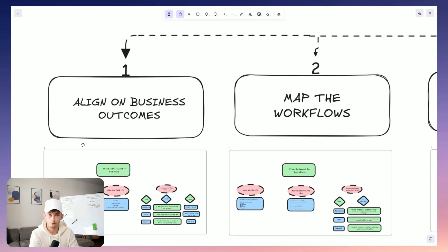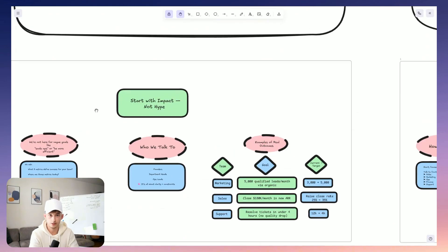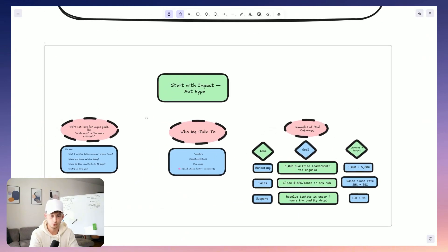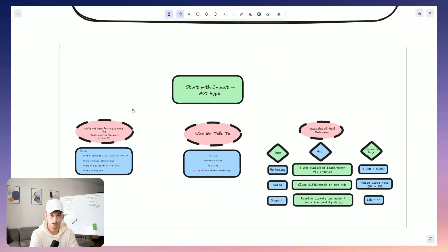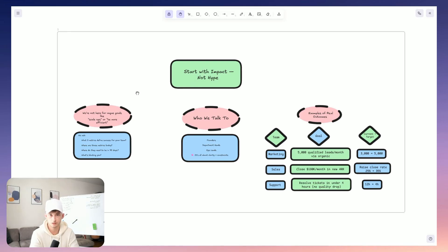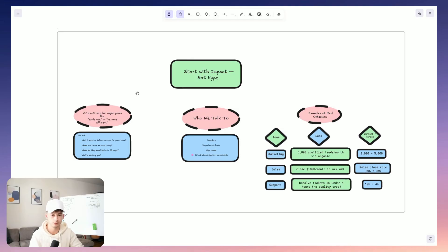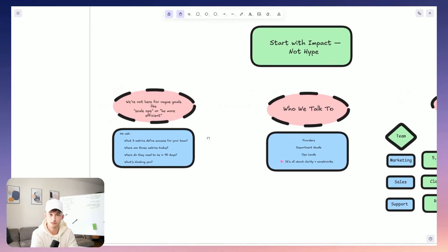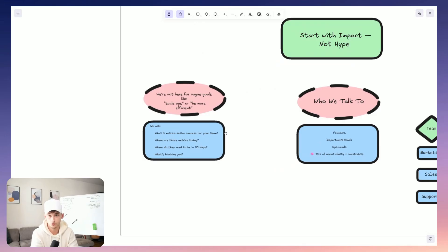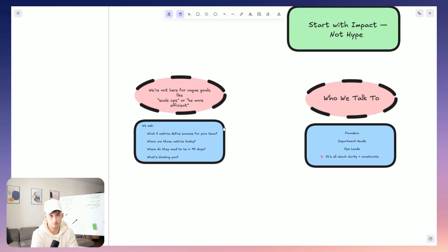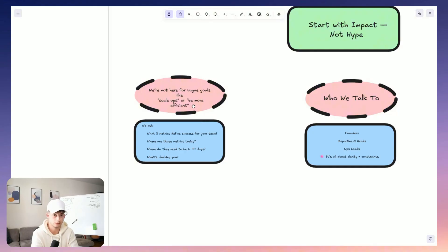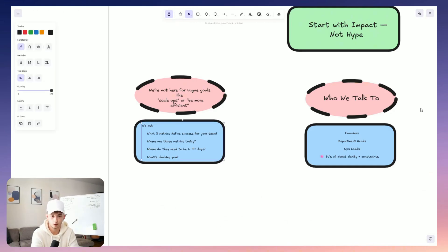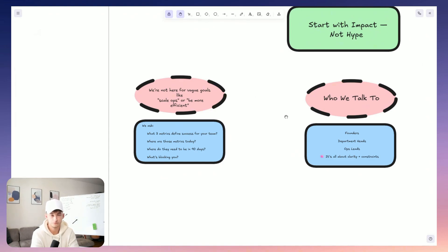All right. Now, step one, we start at the top. What is this company actually trying to accomplish? Not vague ambitions like scale operations or just become more efficient. I mean, actually clear, quantifiable, needle-moving business outcomes. And we kick this off by getting on a focused call with stakeholders, usually just department heads, founders, or maybe any other operation leads. And we ask the questions that are actually going to get us places. So we're cutting through the noise. Like what are the three metrics that define success for your teams? And where are those metrics today? Where do you need them to be in the next 90 days? And so on. In questions like this, it immediately reframes the discussion around impact.